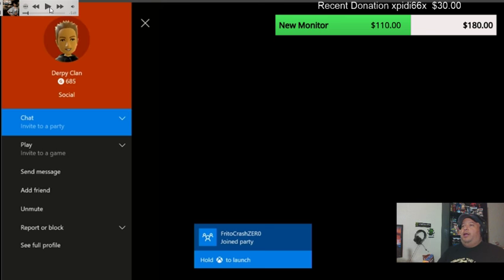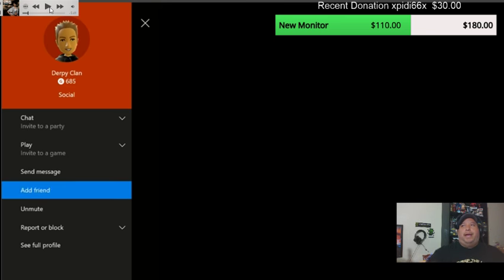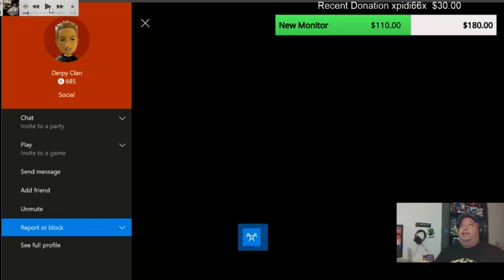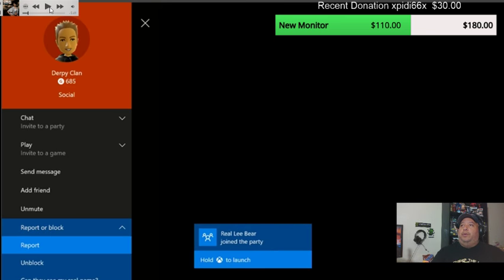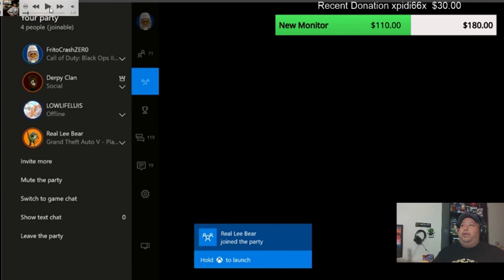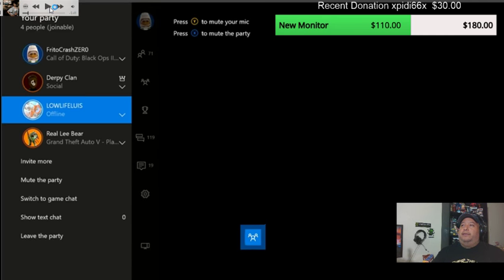Right there. Spamming. You go trolling. And then, boom. Report. Block. Just like that, guys. That's what you do right there. You guys go there.